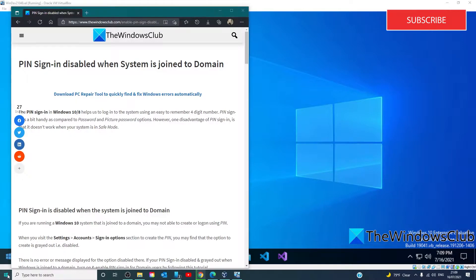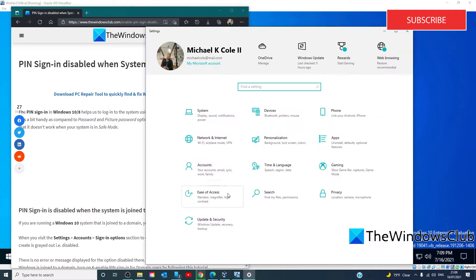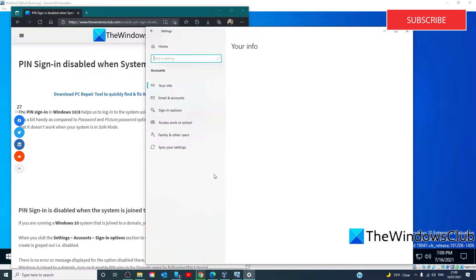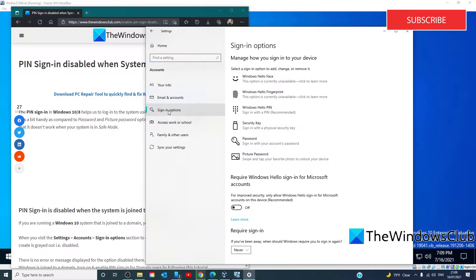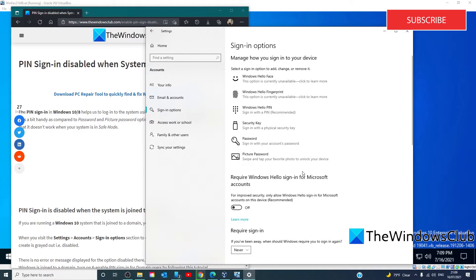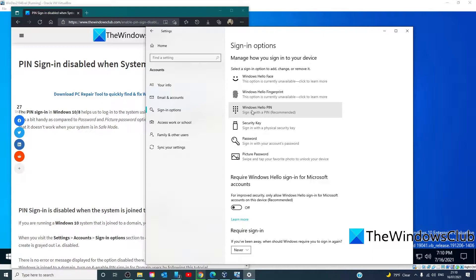To find out, go to Settings, Accounts, Sign-in Options, and in the section for Create the PIN, you might find that the option to create it is grayed out or disabled. There is no error or message displayed for the option disabled there.